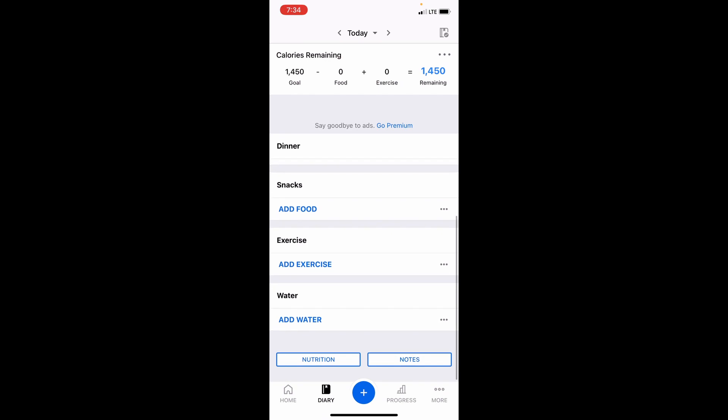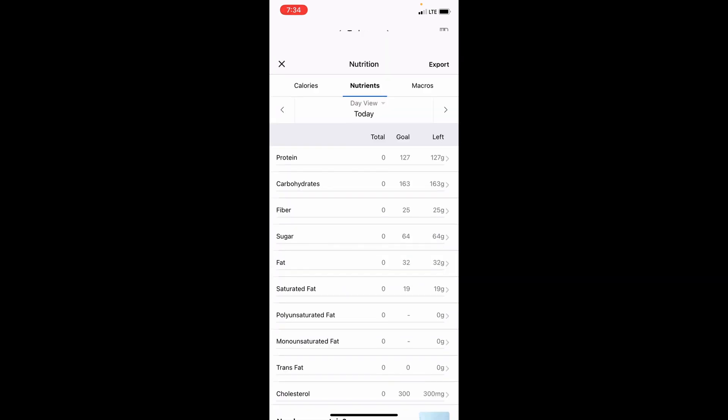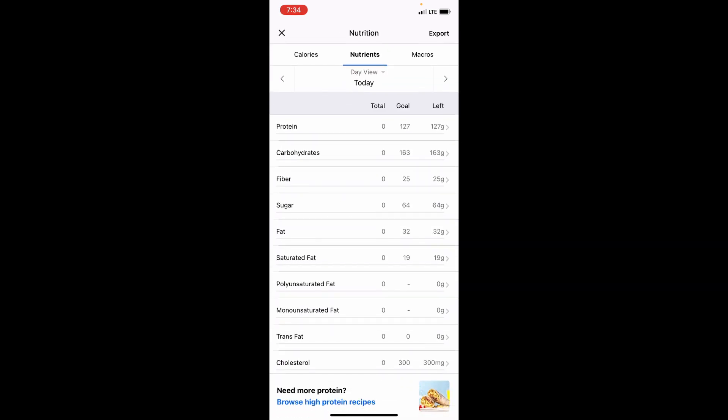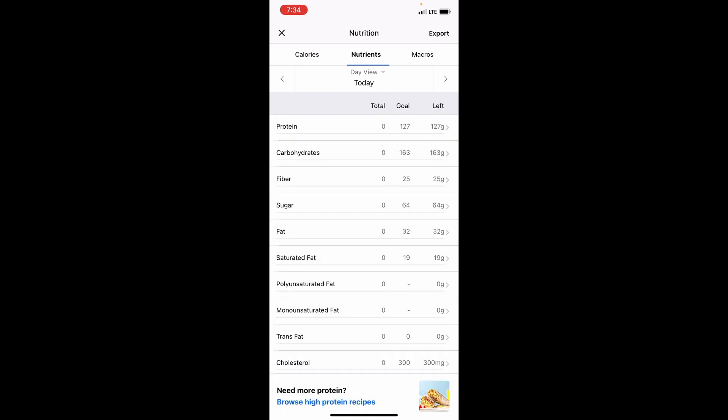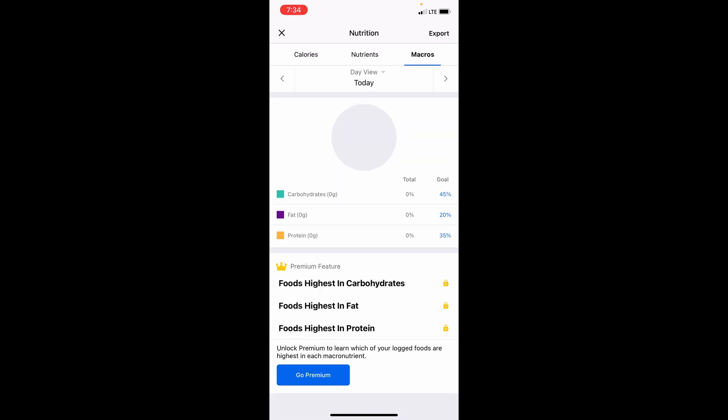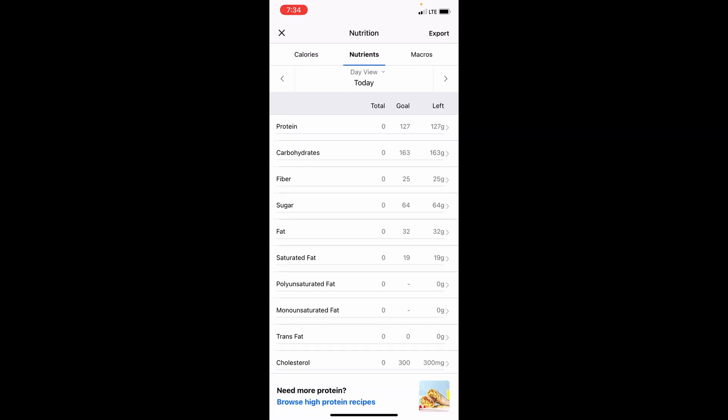go down to the bottom to Nutrition, and you've got three tabs at the top: calories, nutrients, and macros. If you stay in that middle nutrient category, you've got your proteins, carbs, fiber, sugar, and fats, and that's where you can count your macros for free.